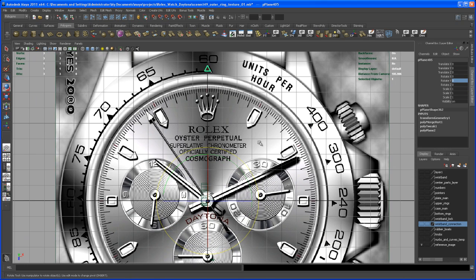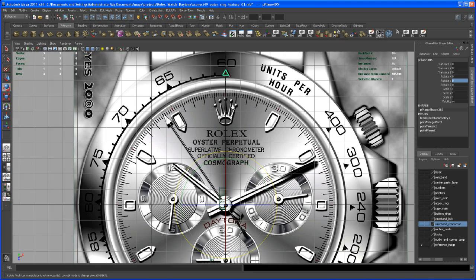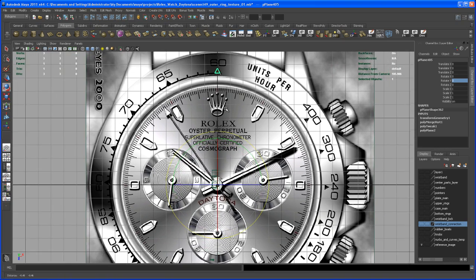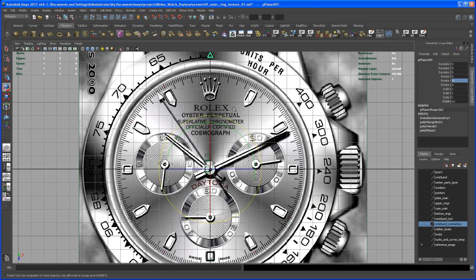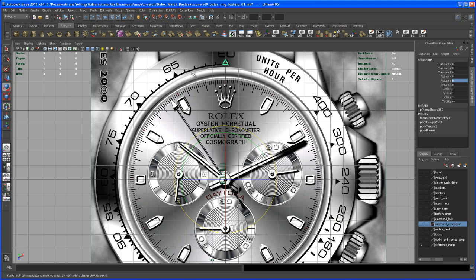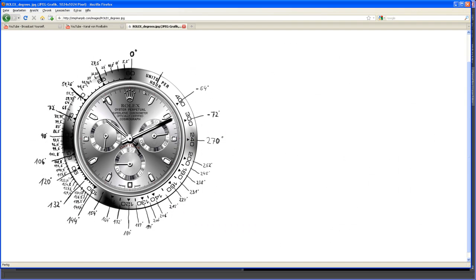Now we go on and start to copy that over as many times as we need. We'll use the degrees that I put on that JPEG that I showed you in the last video. Let's switch to that JPEG real quick. I need one definitely at 27.5 and then 51.25.